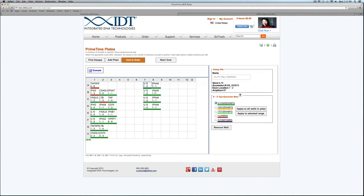If I wanted to change all of the dyes on these at the same time, I can select them, choose a dye, and click Apply to Selected Range.